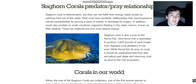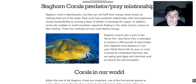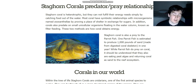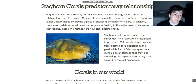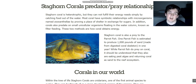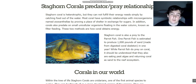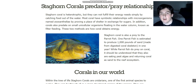Staghorn corals are both predators and prey. The staghorn coral is heterotrophic, but they cannot fulfill all of their energy needs by simply catching food out of the water. This goes for most corals — they have a symbiotic relationship with microorganisms named zooxanthellae. By providing a place for the zooxanthellae to live, the zooxanthellae in turn provide sugar by using sunlight. The zooxanthellae are autotrophic, able to produce sugars just like plants, and the coral in turn provides structure and safety — it's a mutualistic relationship.